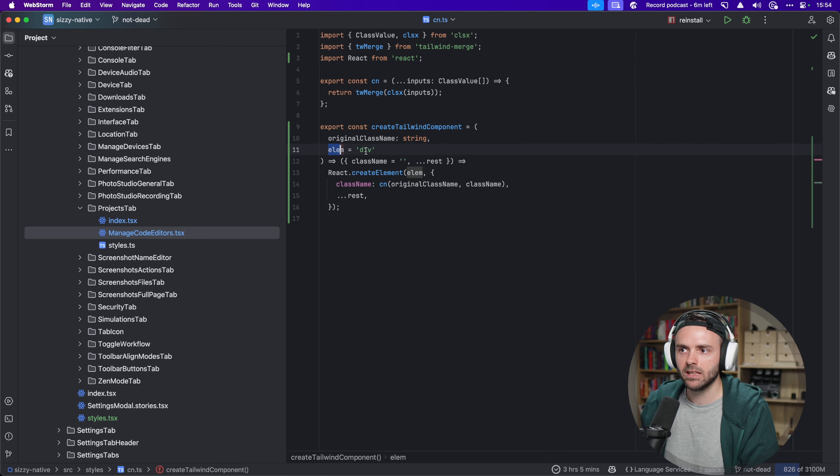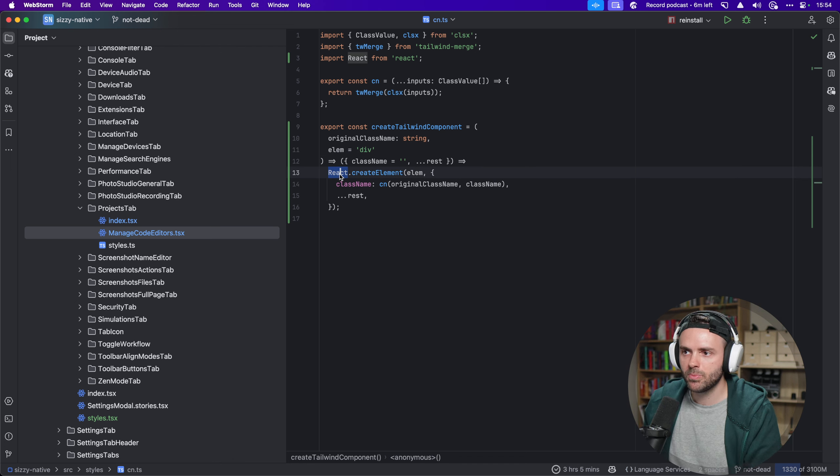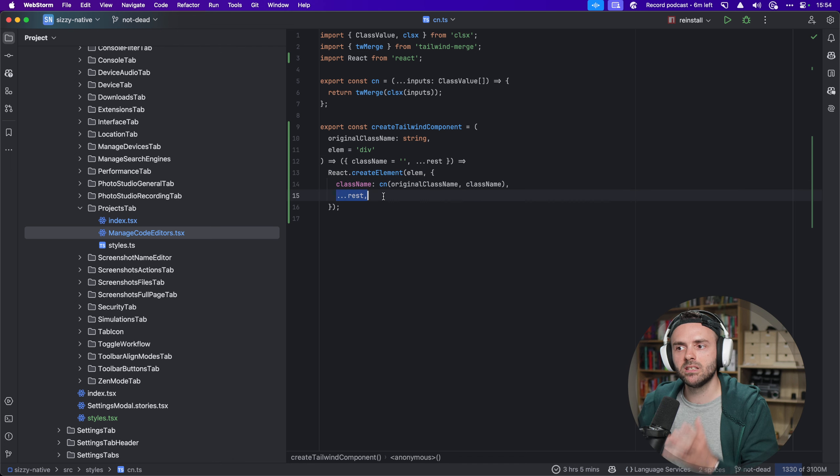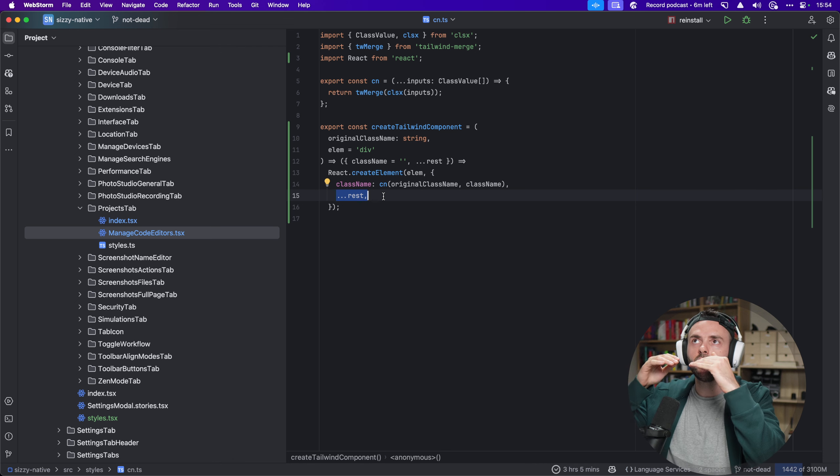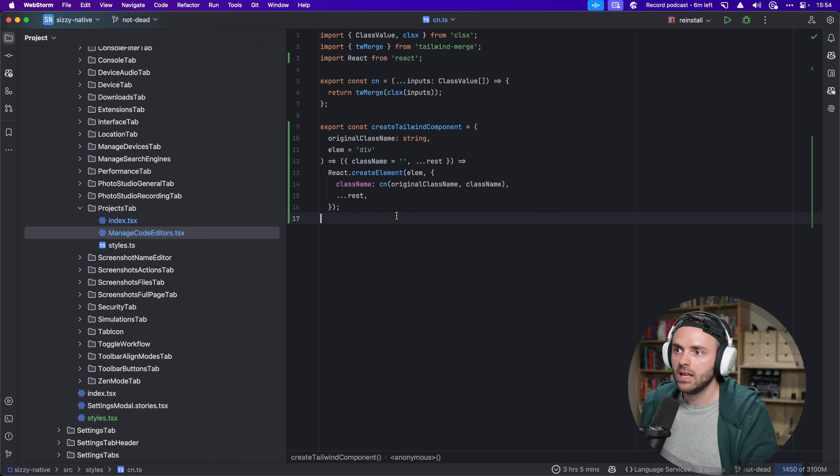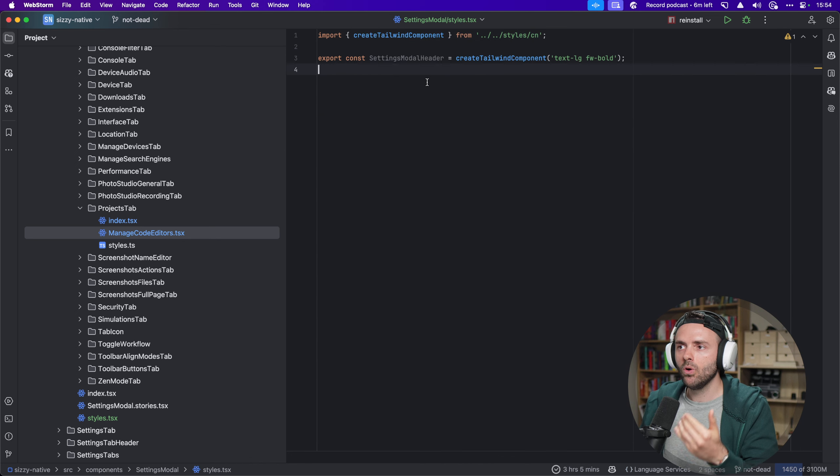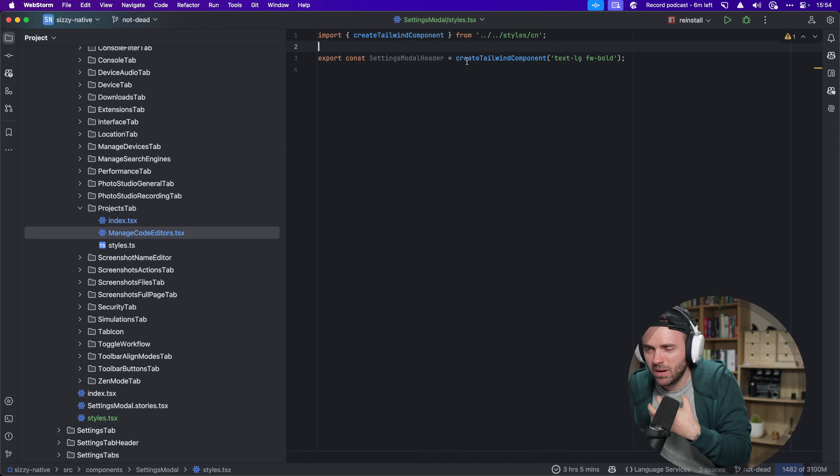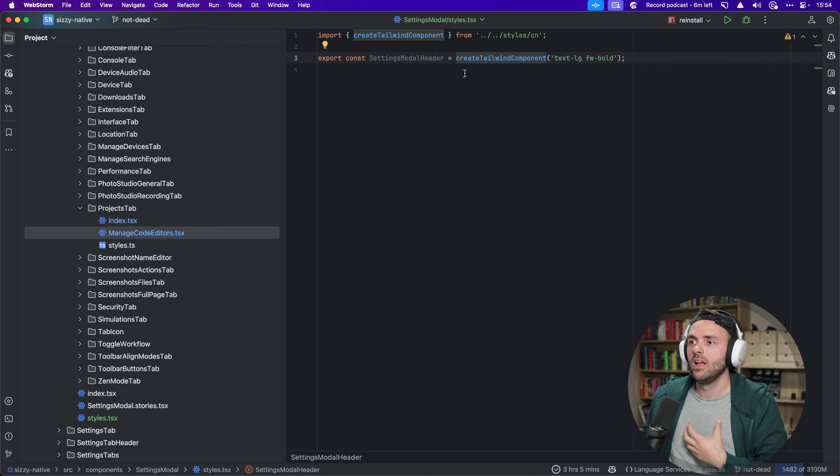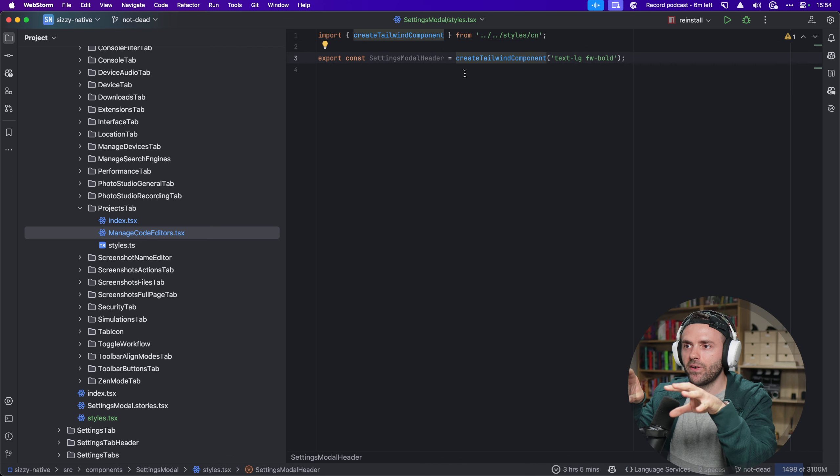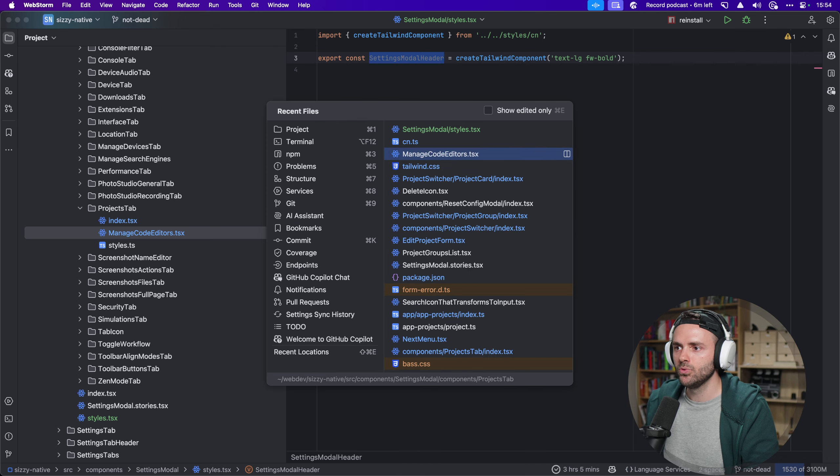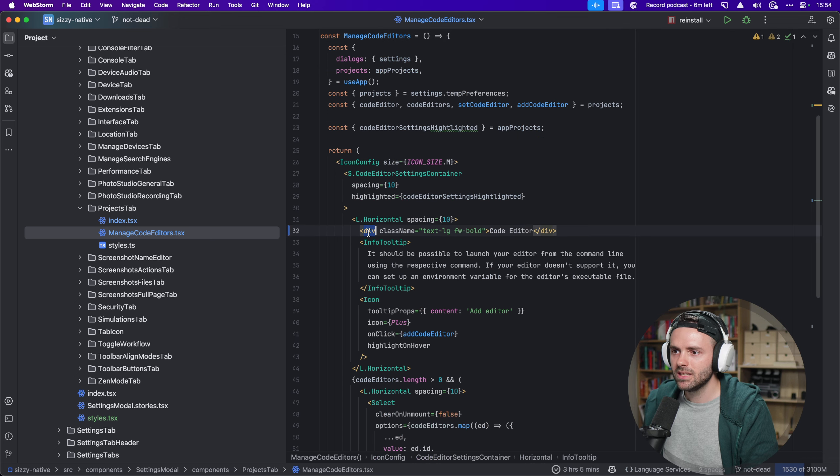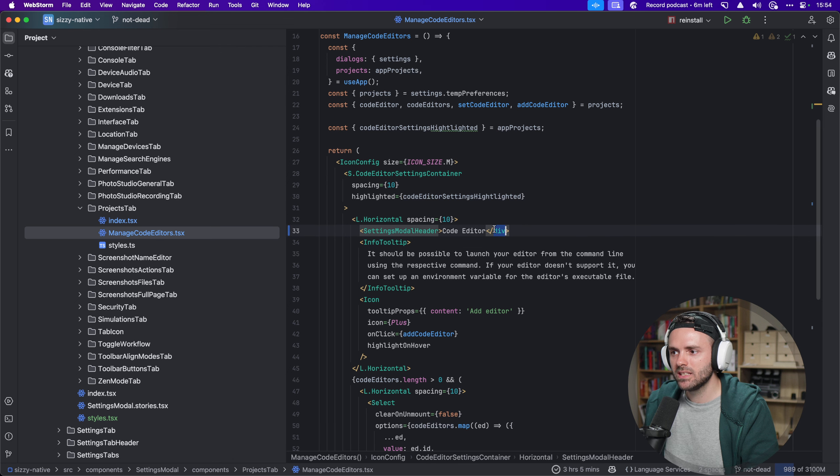So I went ahead, and I created this thing called create tailwind component. It's very simple. It just takes our original class name, it takes an element, by default a div, and it just returns back react.create element, merges the class names, and spreads the rest of the props. This is essentially the previous component that I did, but this is like a creator, like a factory of components. Very similar to how styled components works. So now in my settings model slash styles, I also don't like this because it reminds me of the styled components days and whatever. Like I like in Tailwind where I can be in the file, and I don't have to go to another thing just to see what are these.